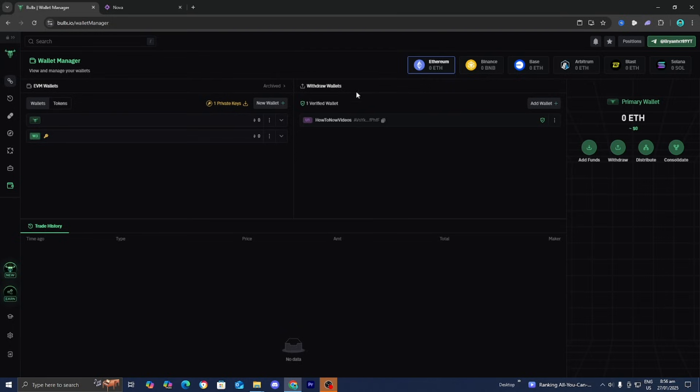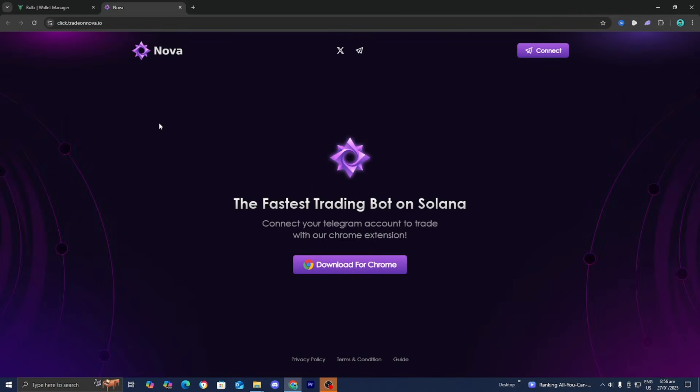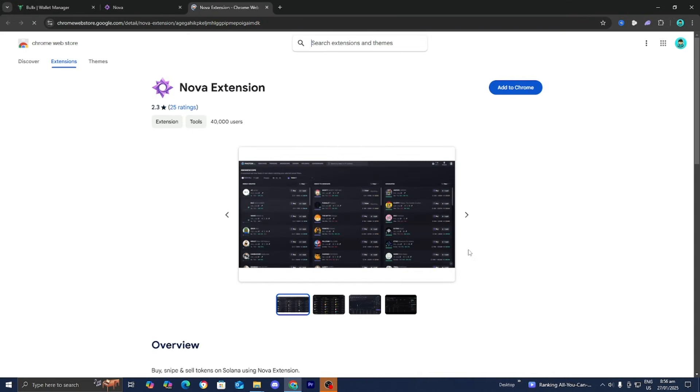You can find the download to Nova there. We're going to press on the Download for Chrome button, just like so.